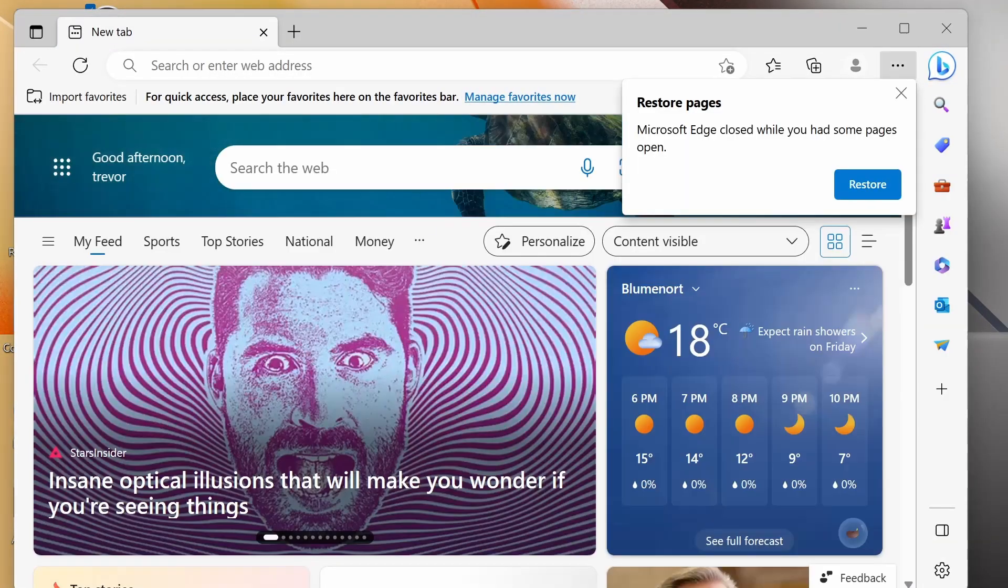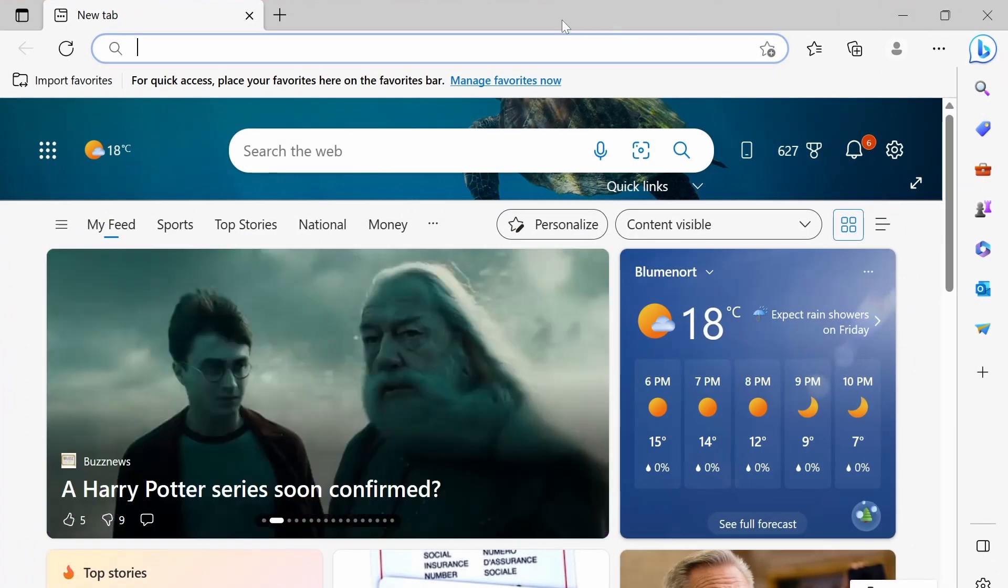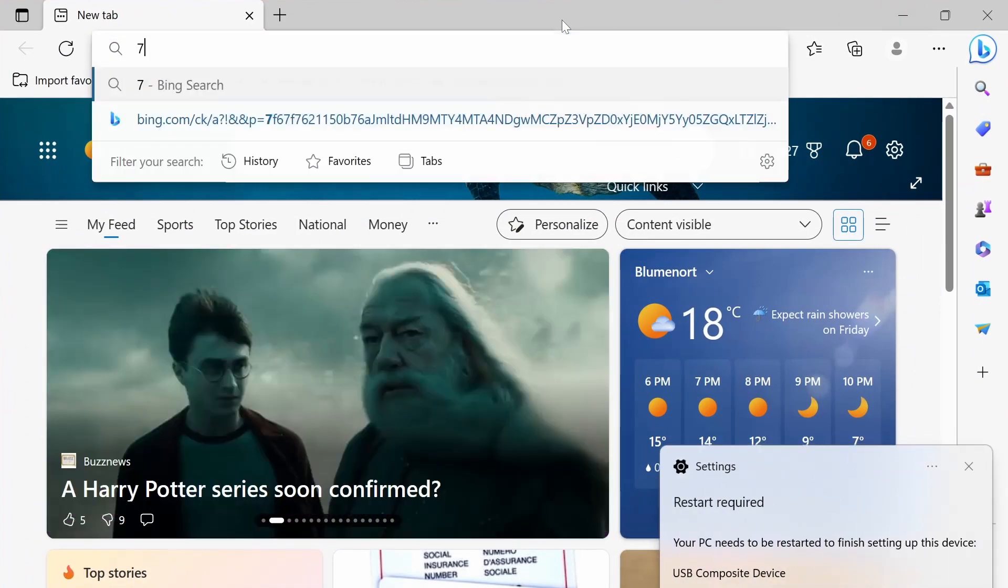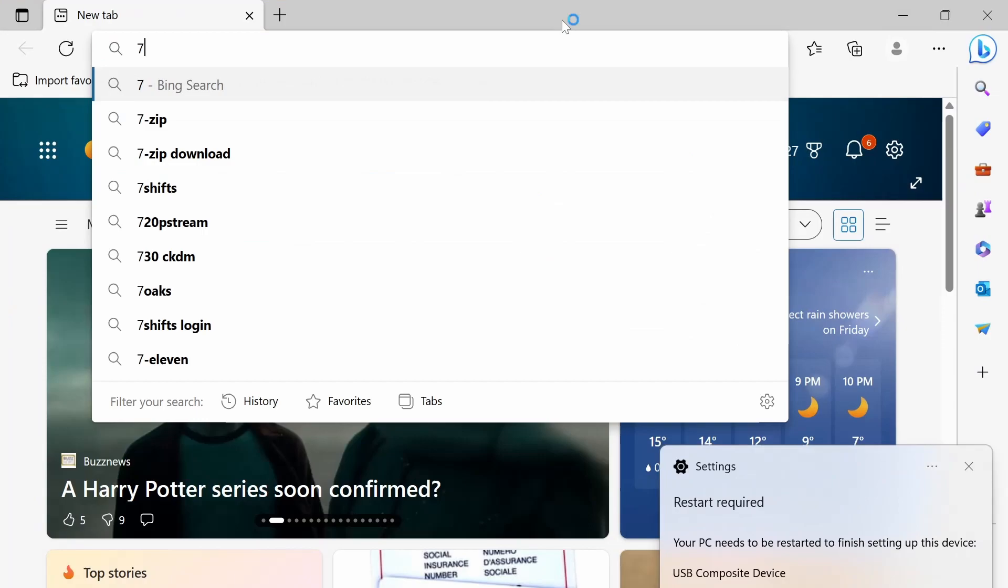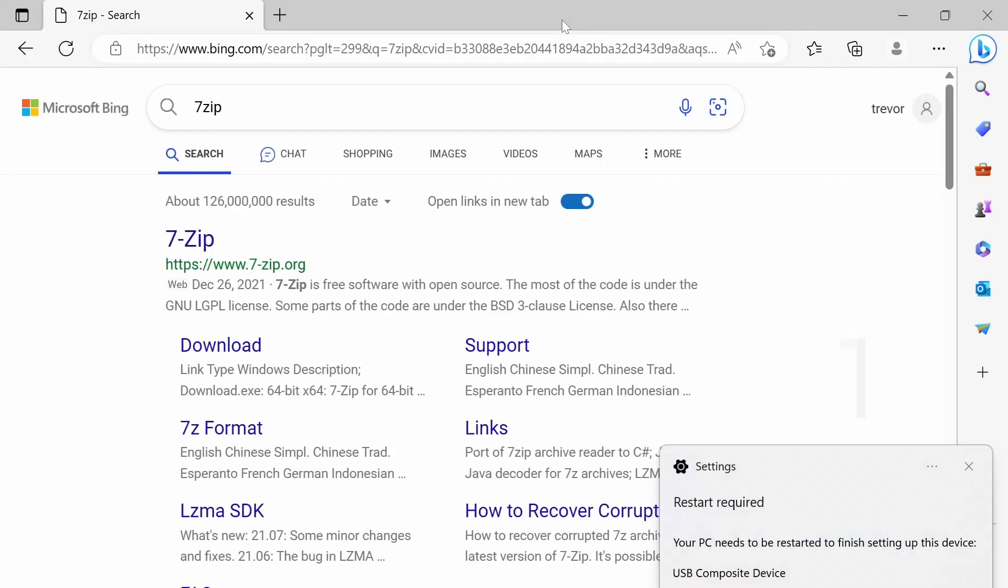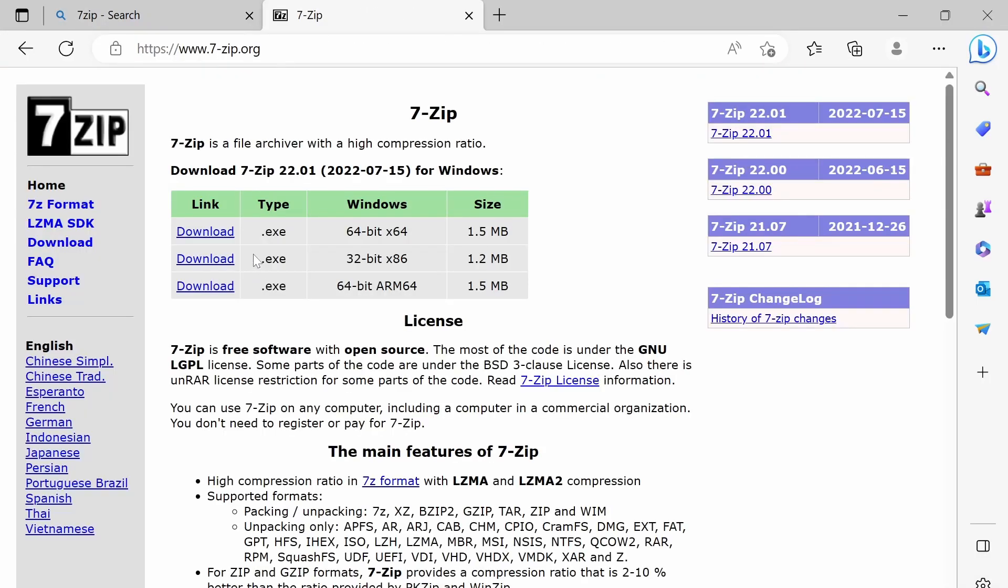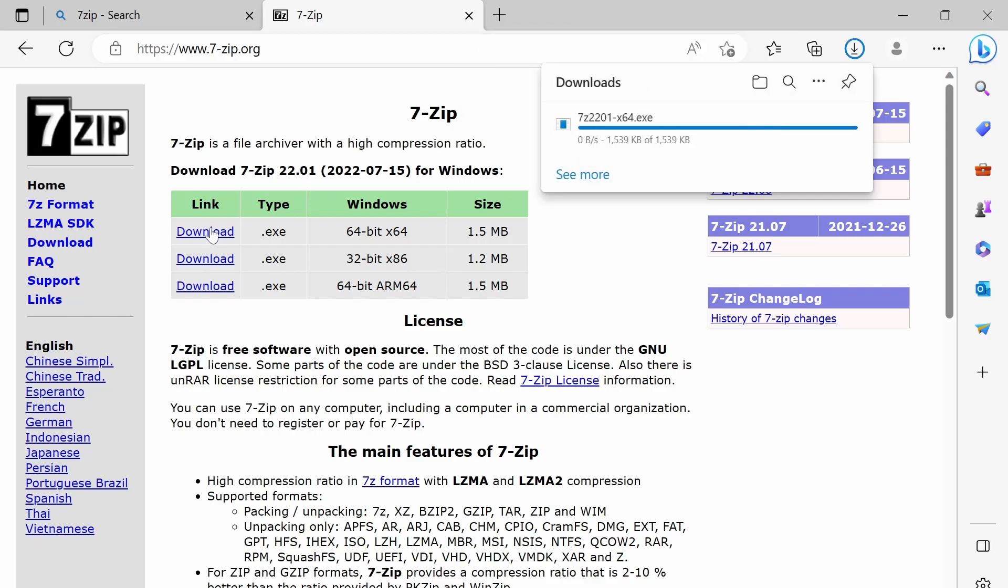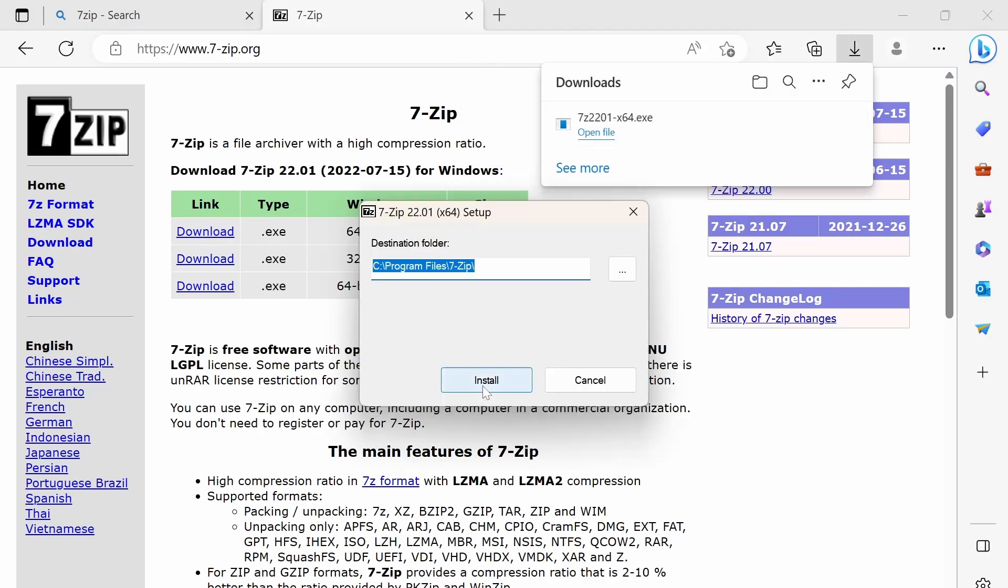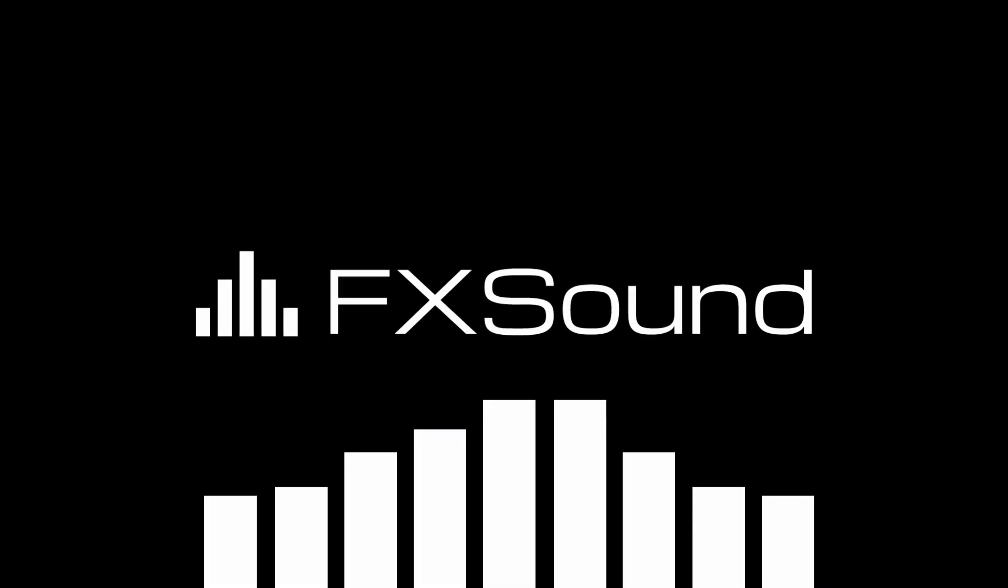First up for software is 7-Zip. So 7-Zip is for zipping and unzipping files although it's not exciting it's definitely a must-have software. So to get 7-Zip we're going to Google 7-Zip and we're going to click on the first link. Now we're just going to click download on the Windows 64-bit version. Once it's downloaded we're going to run the download and install. And it's as simple as that now we've got 7-Zip installed.